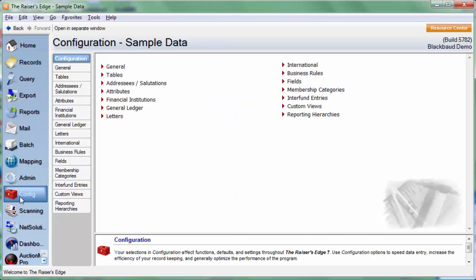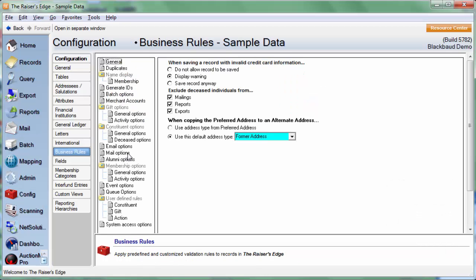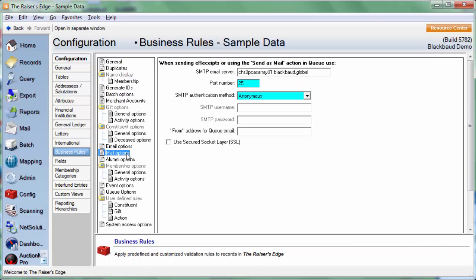We will select Config over in the navigation bar, and then we'll go to Business Rules and then select Mail Options.